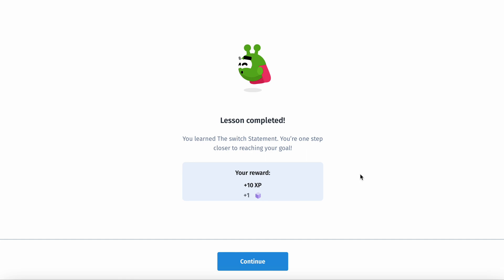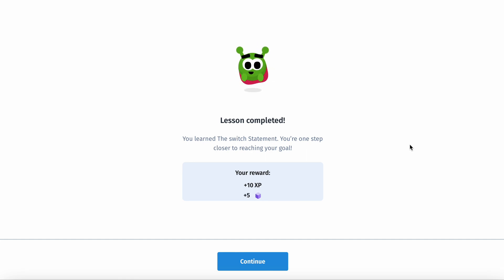And there you have it - lesson is completed. Thank you for tuning in and I'll see you guys in the next one.